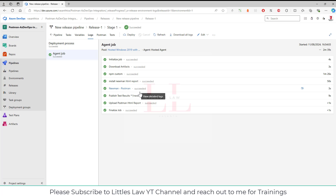That's it! You are now able to run a proper performance test using Azure release pipelines. Going forward, we'll try more options and combinations. If you have any questions, feel free to ask — I'm always ready to answer. Please share the video with your friends, colleagues, and peers. Until we meet in the next video, bye from your favorite little star YouTube channel — take care!